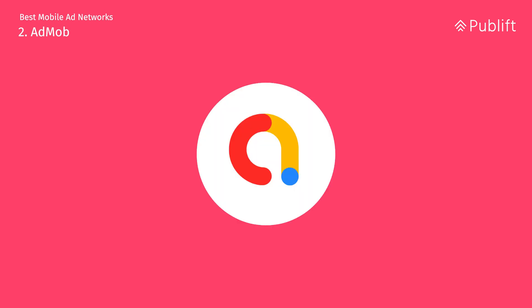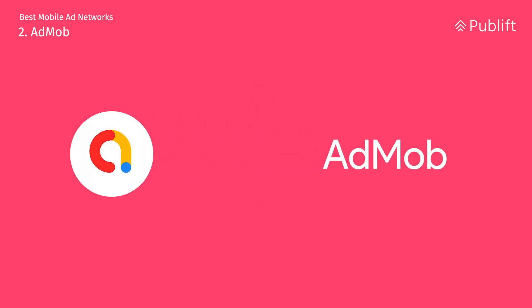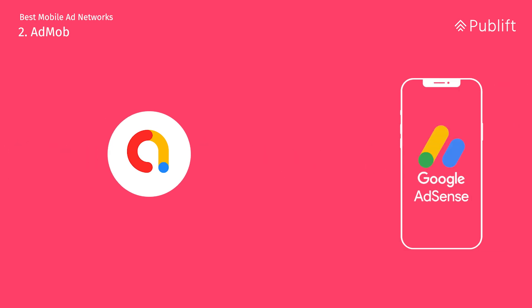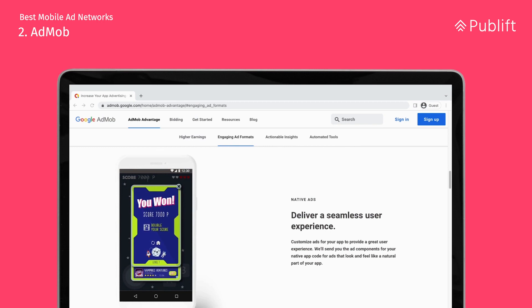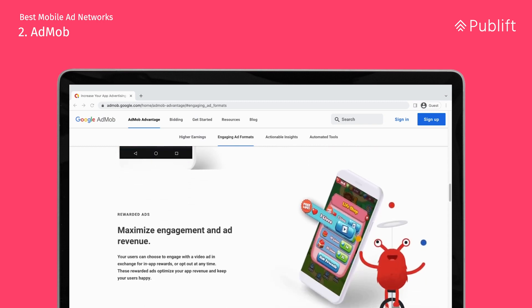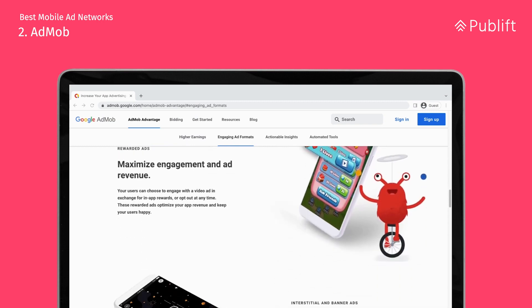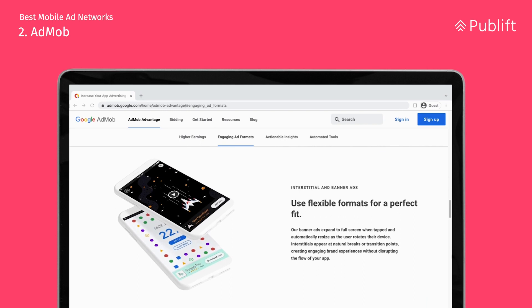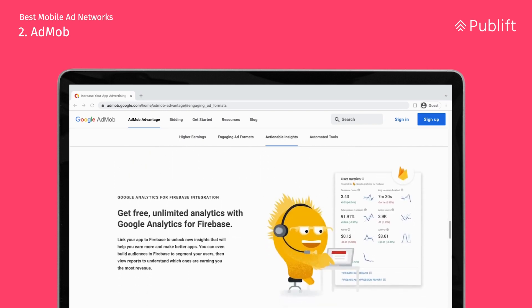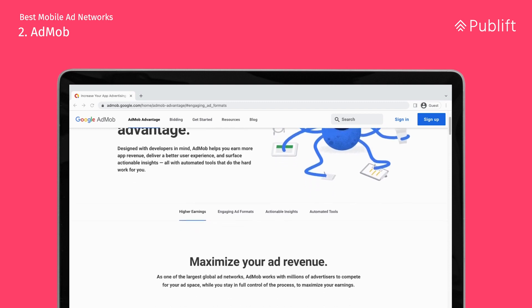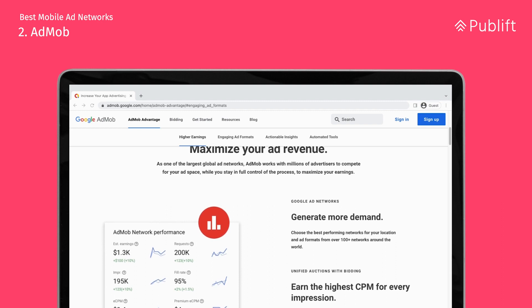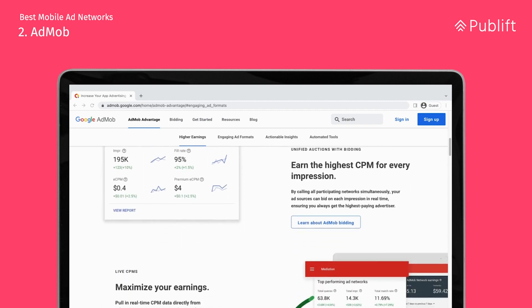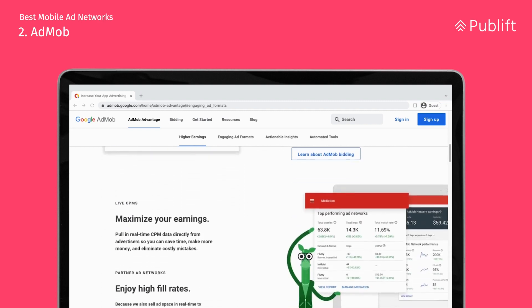Number two: AdMob. AdMob is owned by Google and is essentially the mobile version of Google AdSense, offering a range of ad formats including banner, video, interstitial, reward, and native. AdMob proves to be a simple and straightforward way to explore the world of mobile advertising. A big pro with AdMob is that it offers ad mediation, allowing you to link to other ad networks, and because it's Google, it also syncs to AdSense if you're running web ad campaigns.